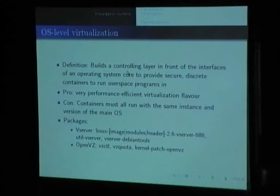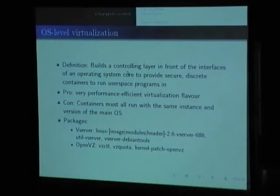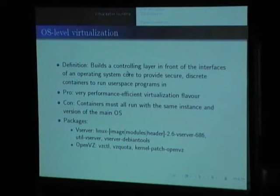The next type of virtualization is operating system level. This means there is a controlling layer between the interfaces of the kernel and the actual user-space programs. The nice thing is that it's very performance efficient. The bad thing is you cannot run different kernels — you have to use one kernel. Examples are vServer and OpenVZ, the most important ones, used by very many people.